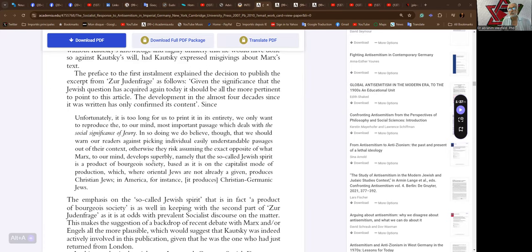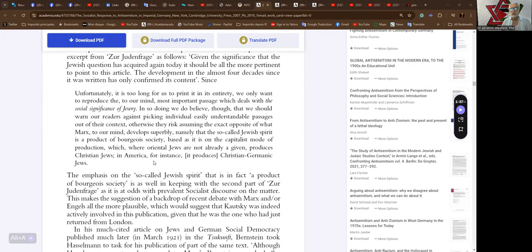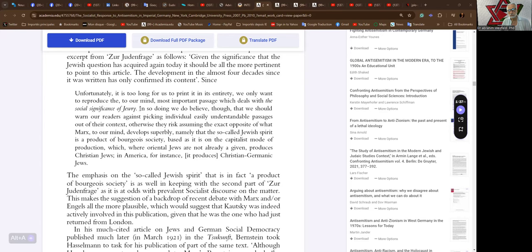The preface to the first installment of Marx's text explained the decision to publish the excerpt from Zur Judenfrage as follows: Given the significance that the Jewish question has acquired again today, it should be all the more important to point to this article. The development in the almost four decades since it was written has only confirmed its content. Since, unfortunately, it is too long for us to print in its entirety, we only want to reproduce the, to our mind, most important passage, which deals with the social significance of Jewry.